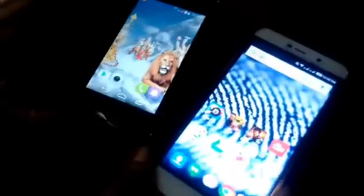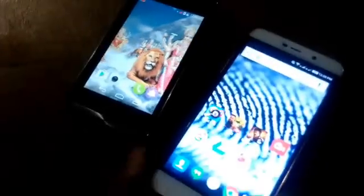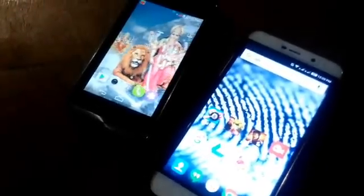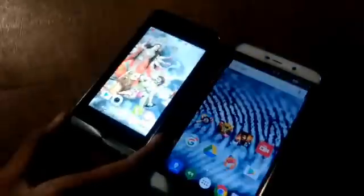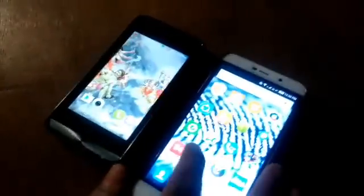Hello guys, welcome back to my channel. Today I'm going to tell you how to control an Android device with another Android device. We will be using an Android device with Android 4.4 KitKat and another with Lollipop — it is a Coolpad Note 3 Lite and a device called Mito.